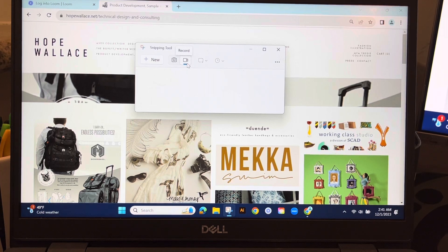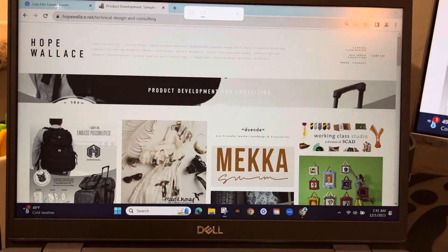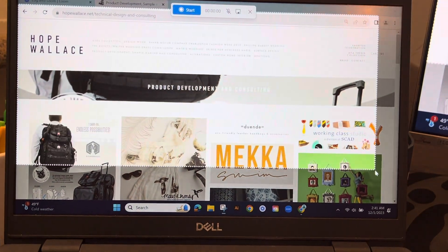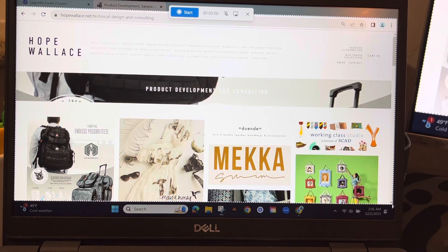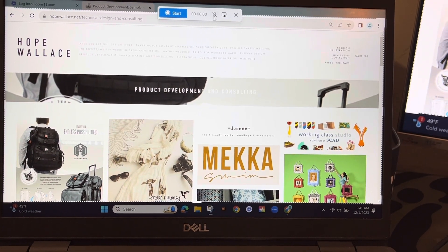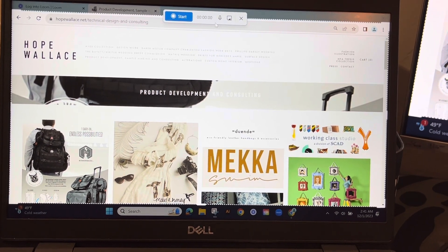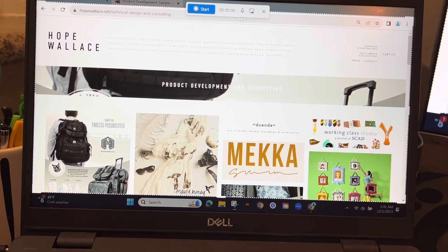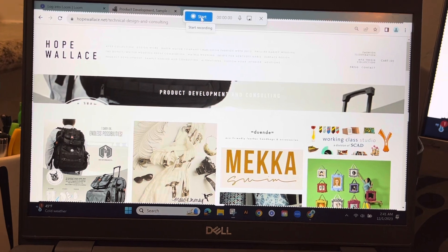Once you select video record, you need to define the area you're going to record. I'm going to click, drag, and release to create a recording area. Make sure your microphone is on — by default it will mute any sound, so go in and make sure your microphone is active, then click Start.